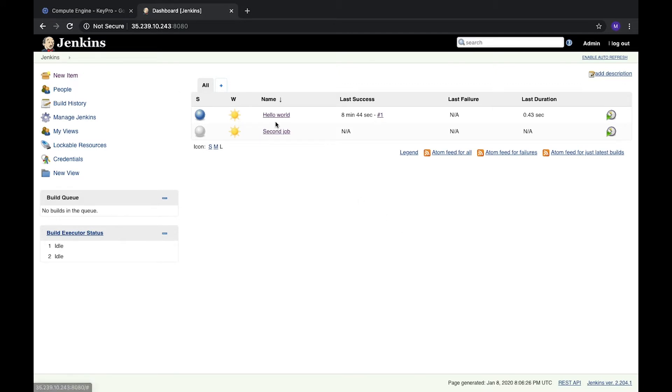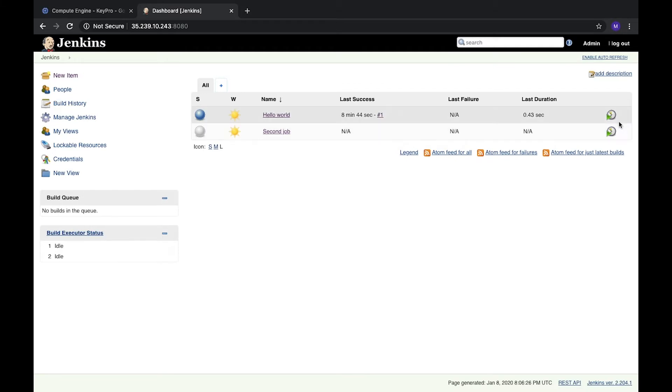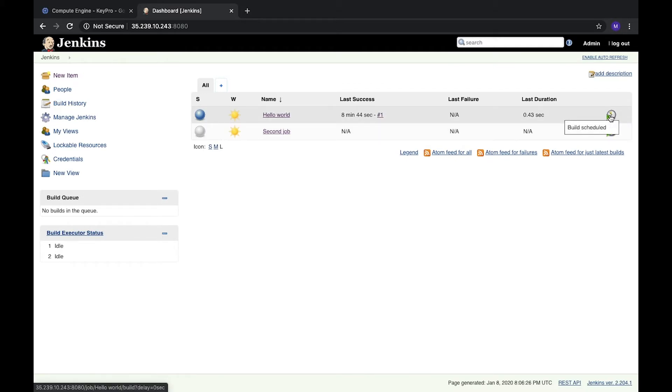Right now we are on Jenkins job and here we have two of our jobs we created in the previous video. Everything we can do right now is run it manually by clicking the button. So what is a trigger?